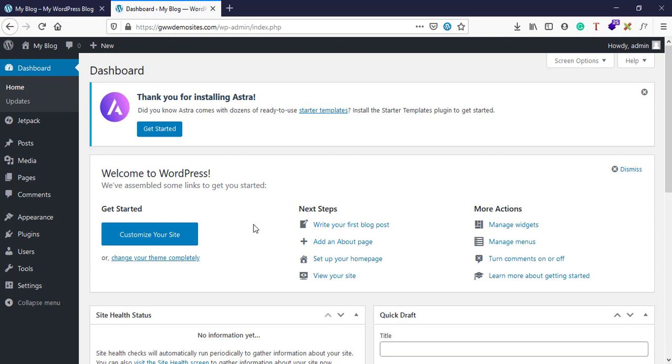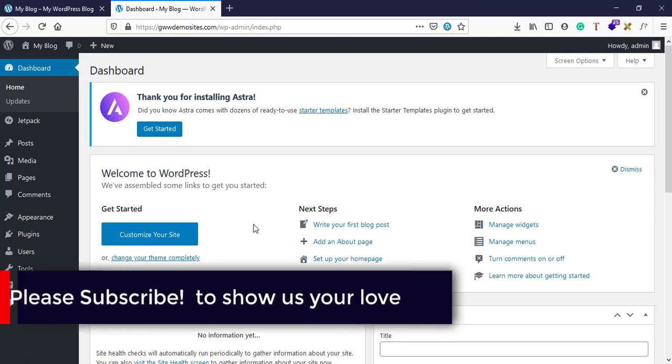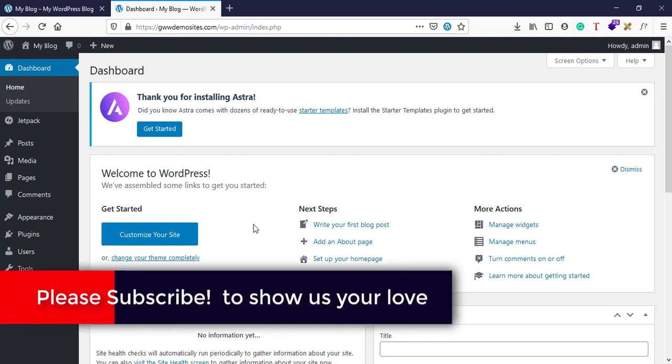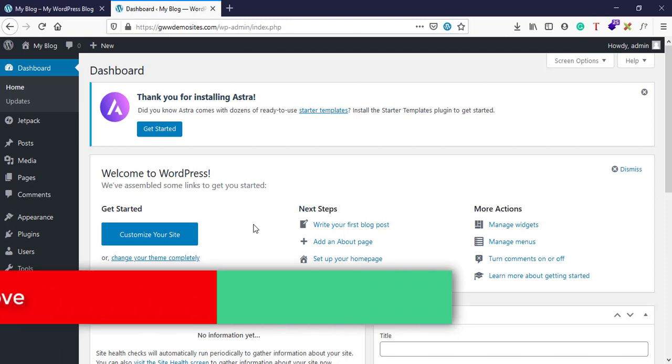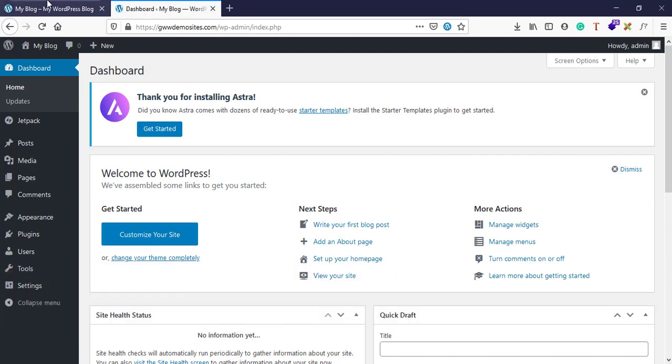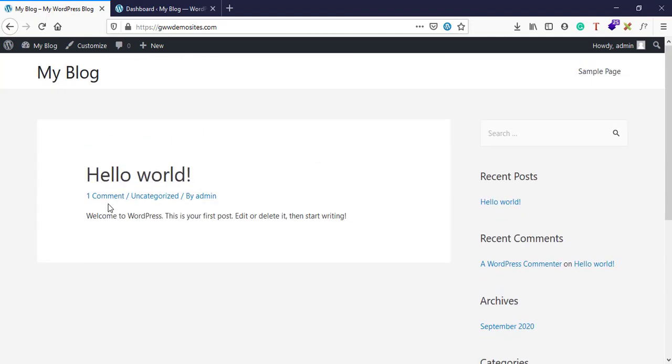And finally how to install plugins. So what are WordPress plugins? I would say that plugins add some custom functionalities to your theme. Right now if you see, this is a Astra theme.